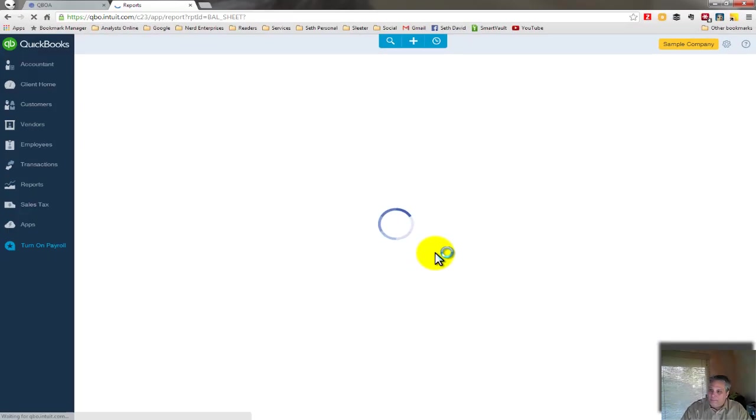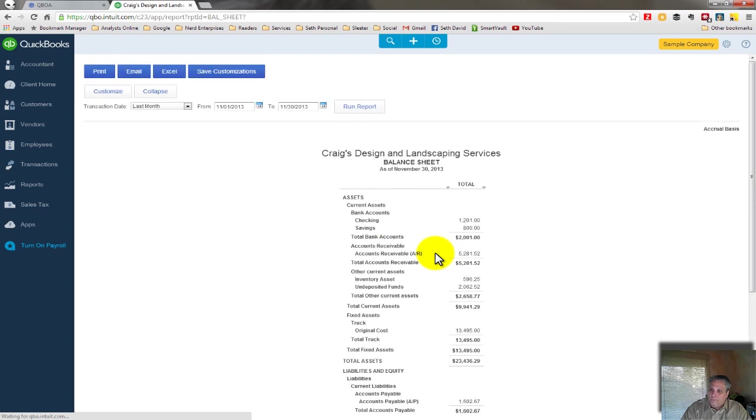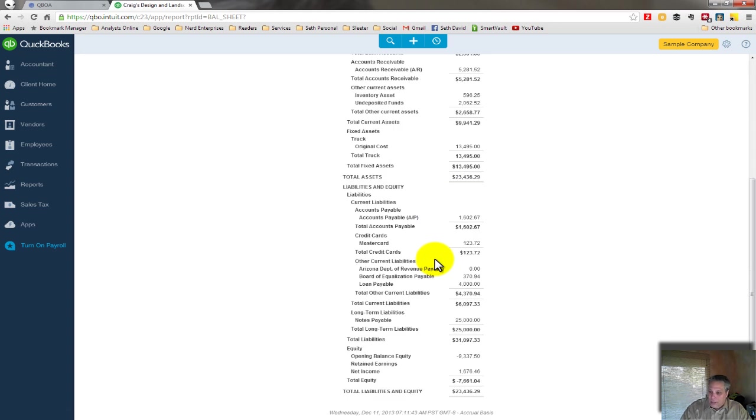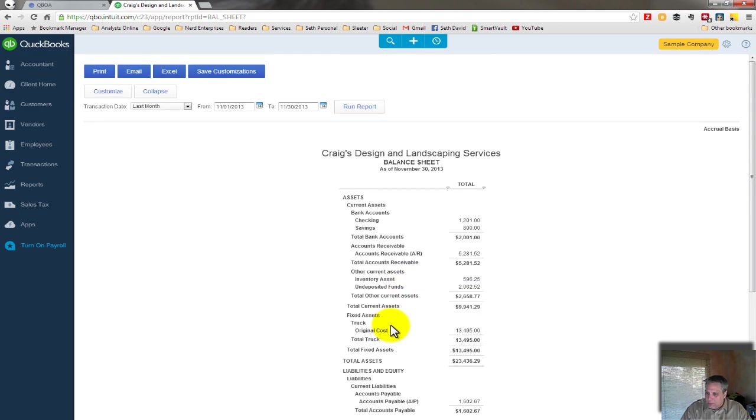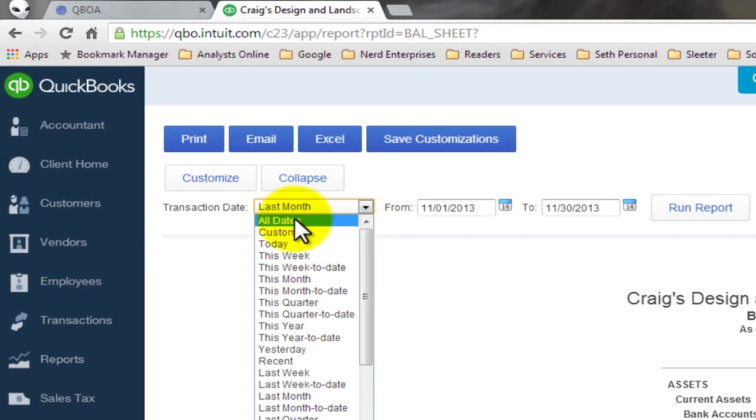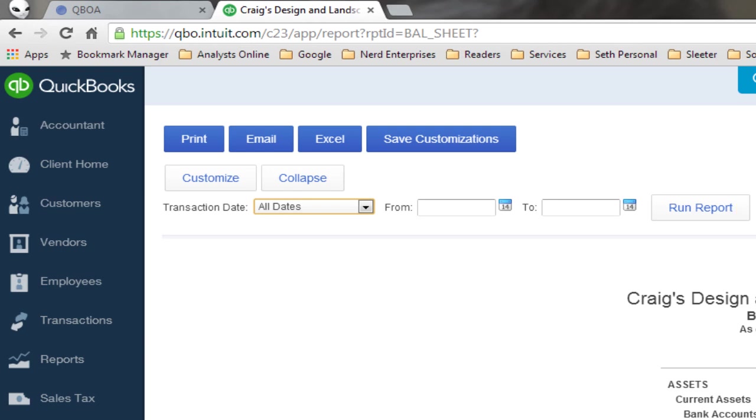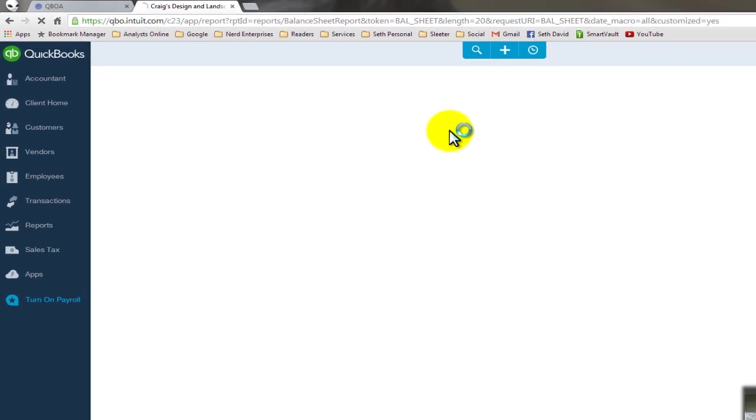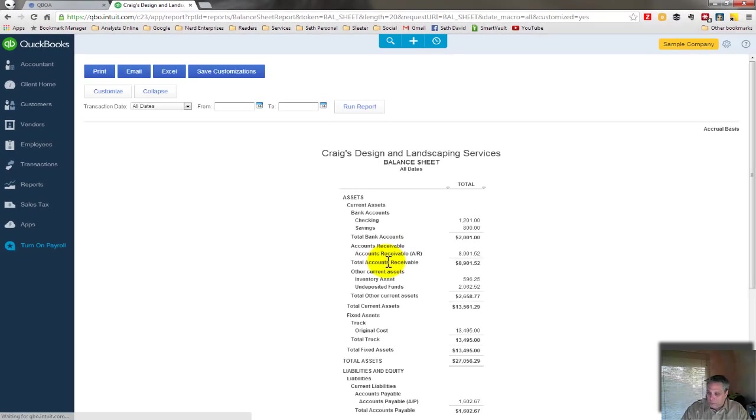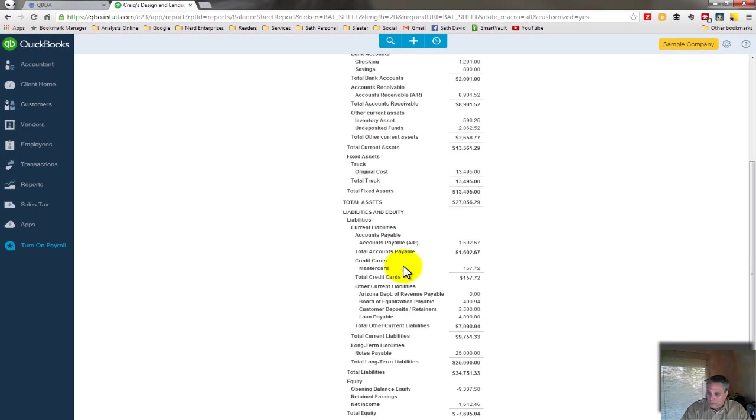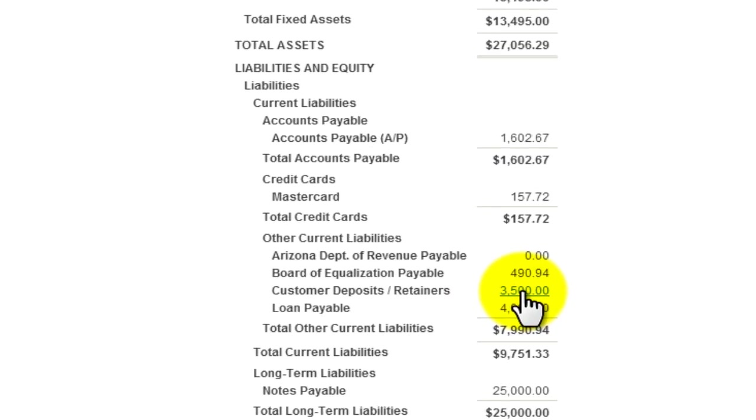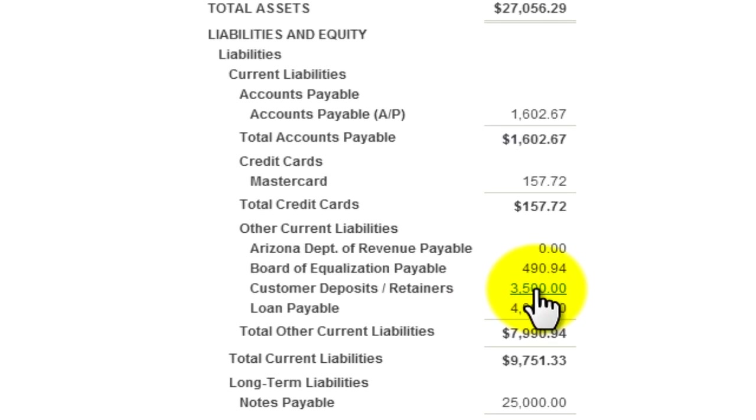Balance sheet. And I come down here. And my customer deposits is not showing up probably because of the dates. So let's change the dates to all dates. Run report.